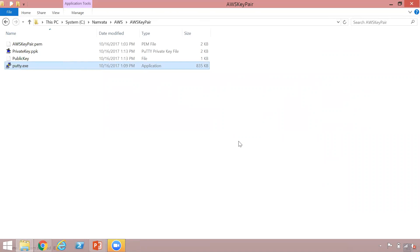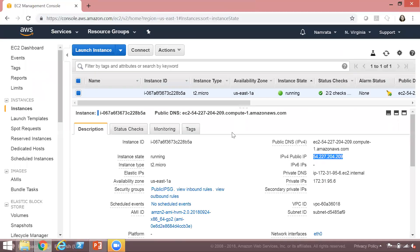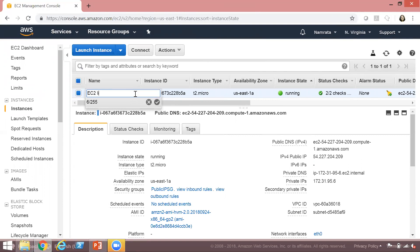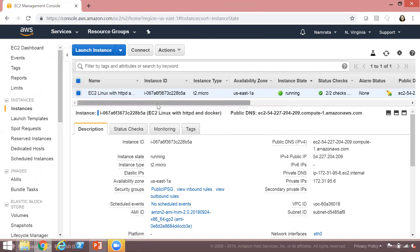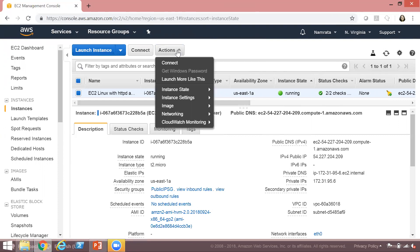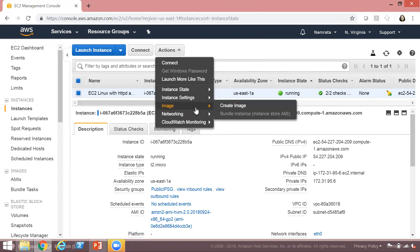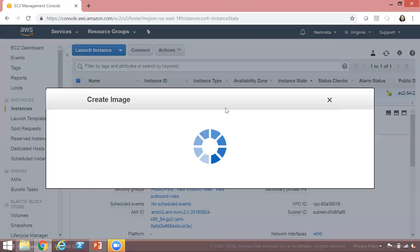The next step now is to create the AMI. Let's go back to our AWS console and select the EC2 instance that we had just installed HTTPD and Docker on. I'm just going to name this instance as 'Linux EC2 with HTTPD and Docker' — this is just to differentiate it when we create a new instance using the AMI. So the next thing to create is the AMI. Let's click on Actions, then Image, then Create Image.